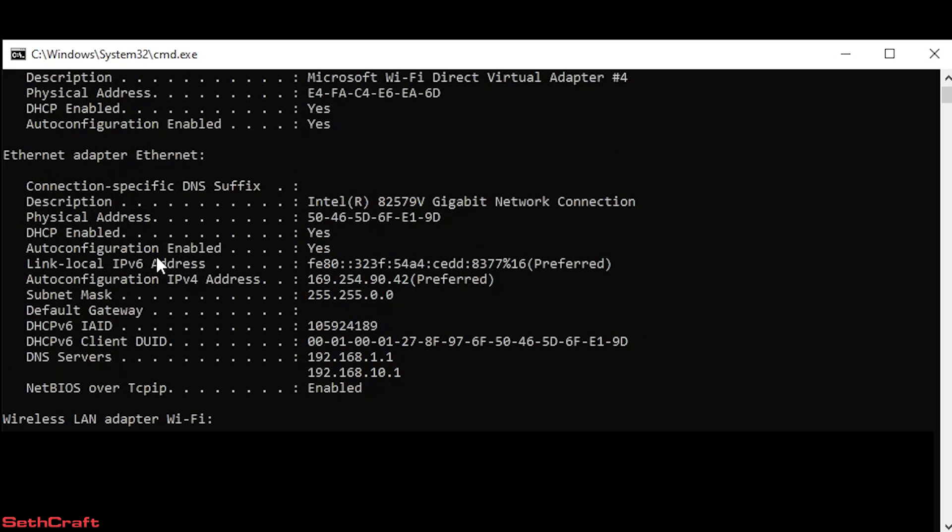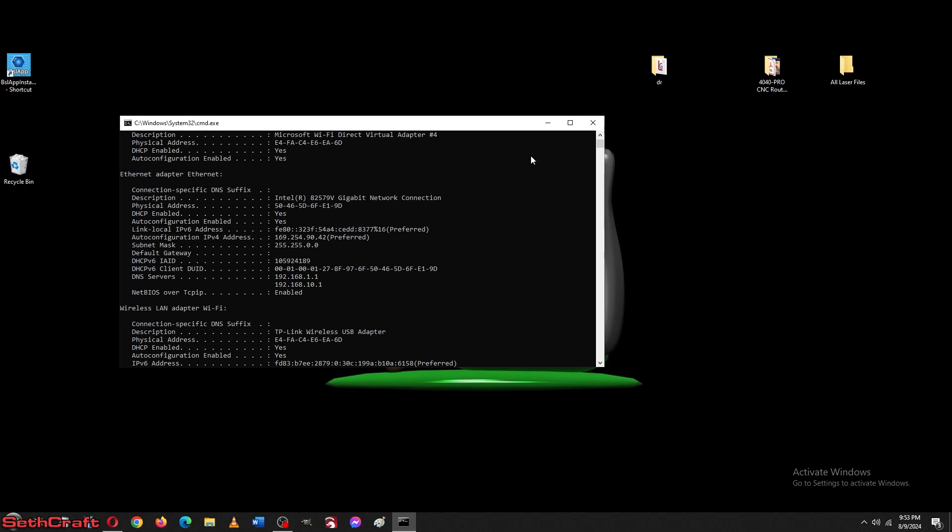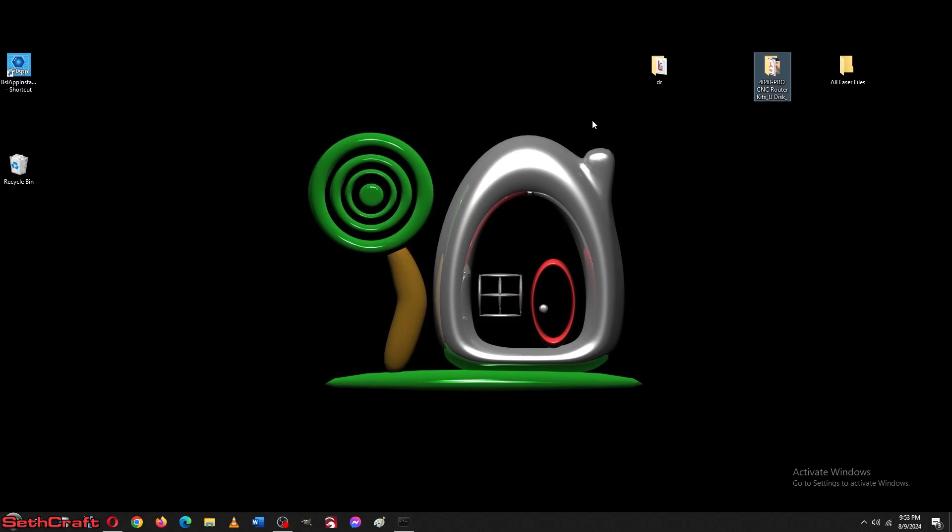Now you notice right here the auto configuration IPv4 address. This is what I've got. And write your number down. It's most likely going to be different. And once you have this number, we're going to go over to the laser next.